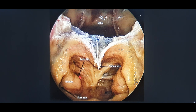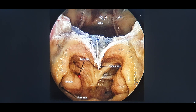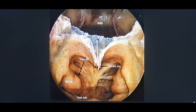The fossa of Rosenmüller carries huge clinical significance because of its relation to the internal carotid artery — the parapharyngeal internal carotid artery lies very much posterolateral to this fossa. When a skull base surgeon operates on a carotid artery lesion in the parapharyngeal space, access is from this area. We may also have to do a nasopharyngectomy, so we need to know this anatomy. Anterior to posterior: Eustachian tube, torus tubarius, and fossa of Rosenmüller.